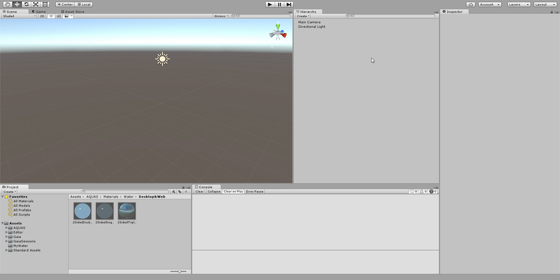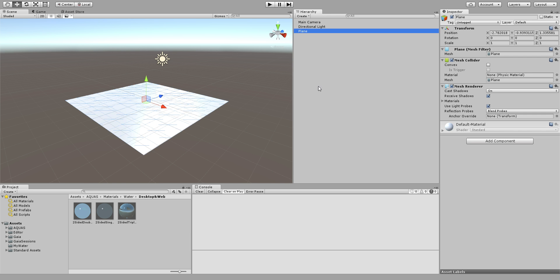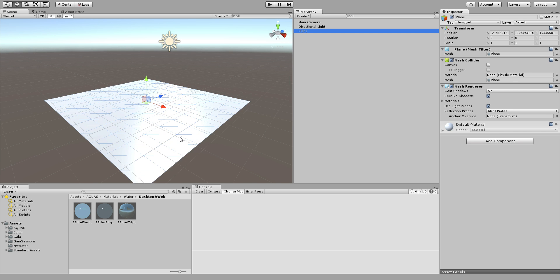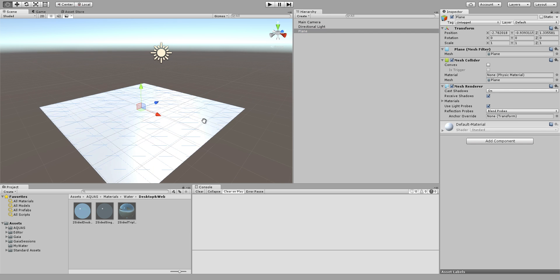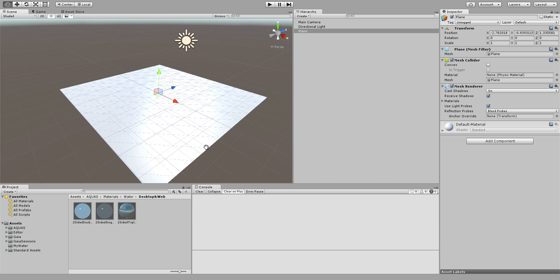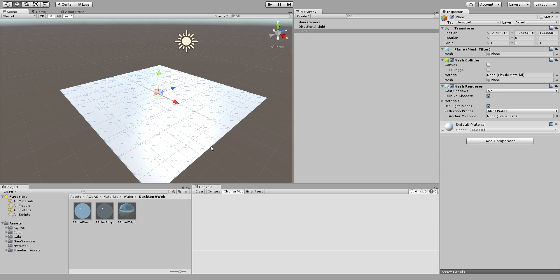You can of course use any other object as a tile if you have your own squared plane, that's of course okay, but for now we're going to go with the standard Unity plane.